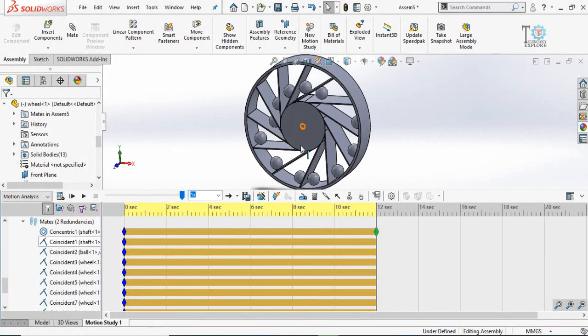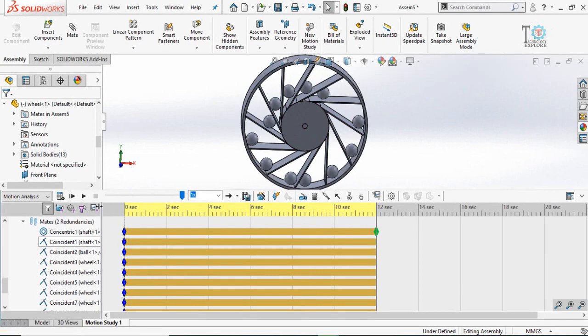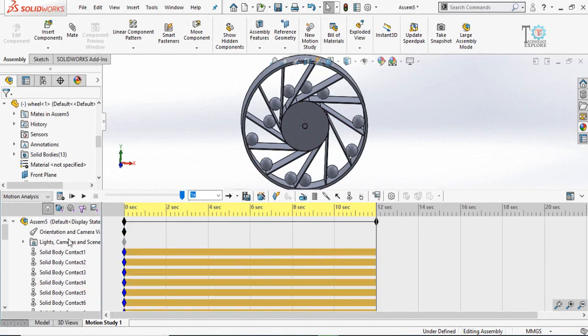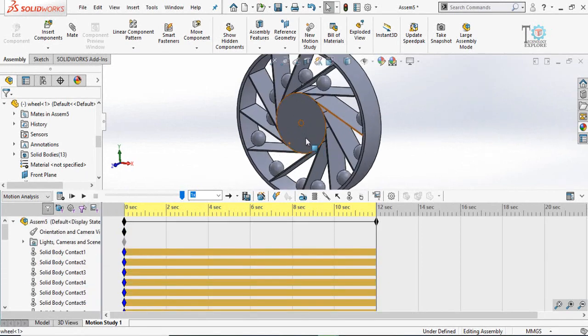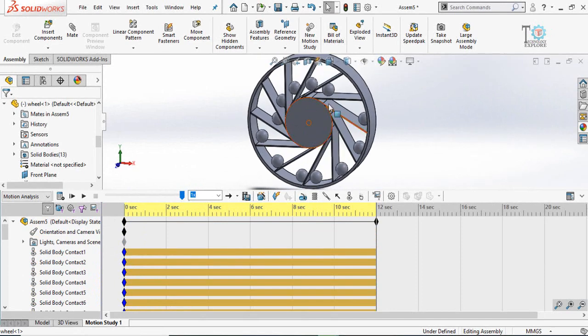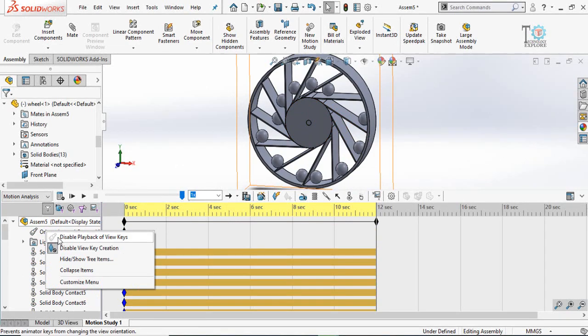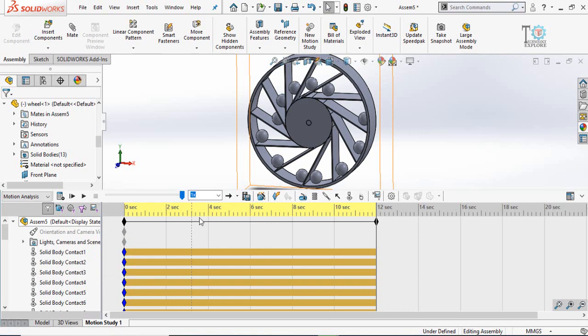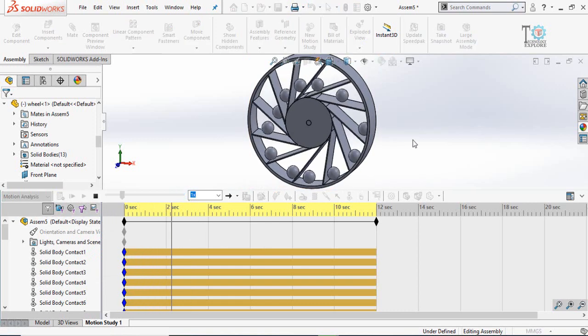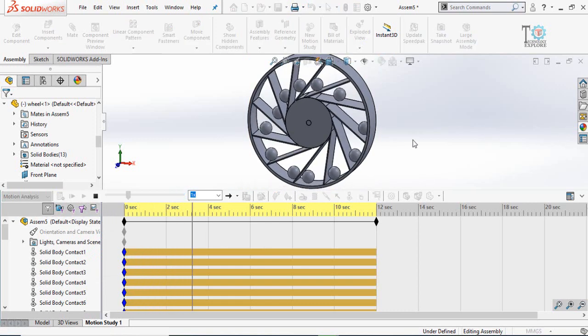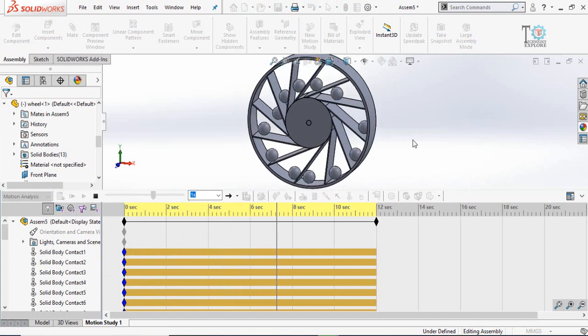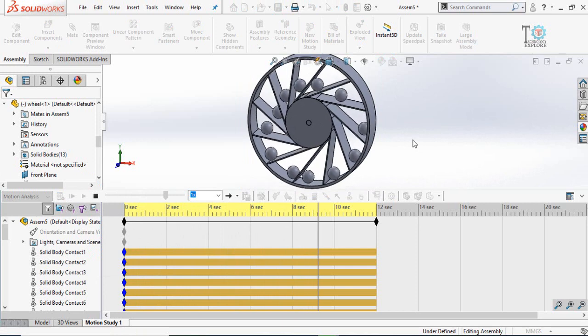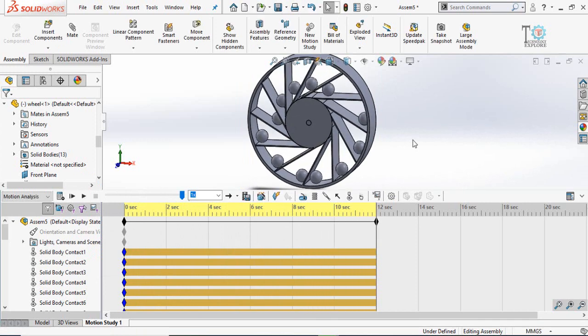Calculation has been done. Now let us play and see what happens when we add motor in the wheel. Before that, right click on the orientation and then disable playback of view keys. Then play. This is the result. This is how we can do SOLIDWORKS motion analysis using gravity and contact.